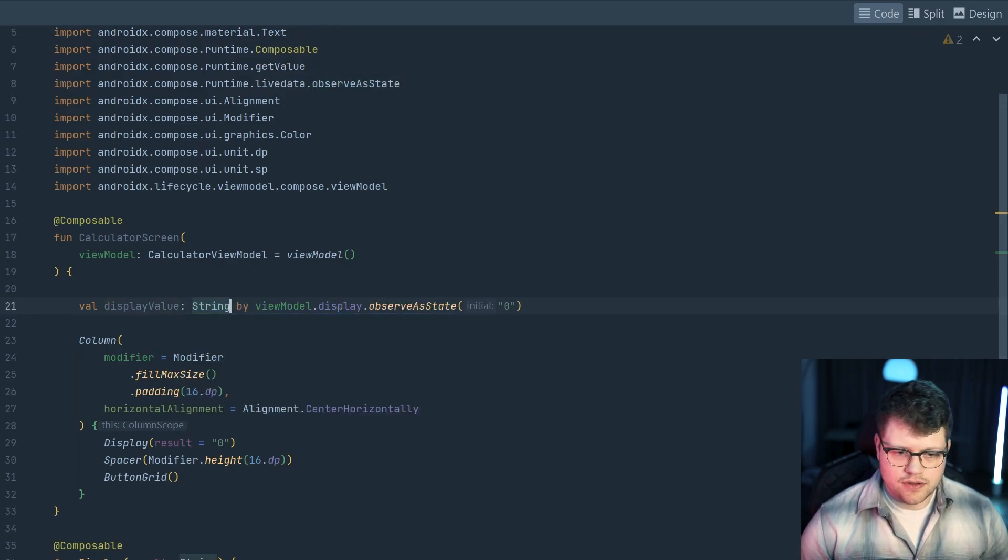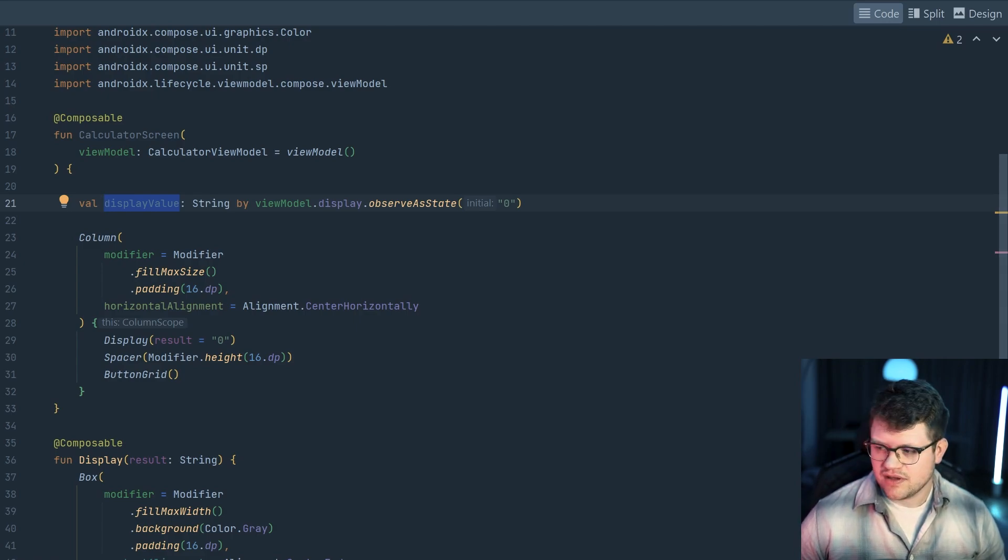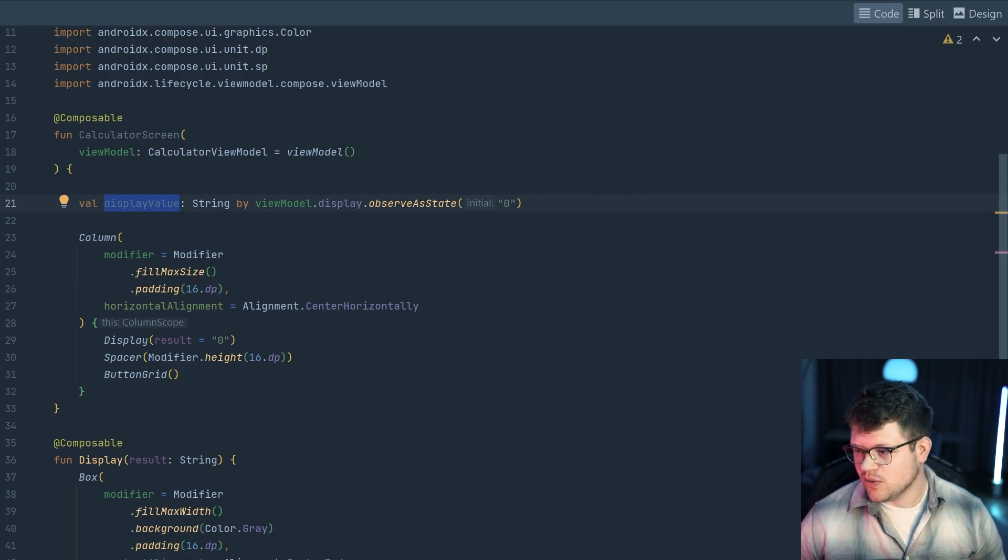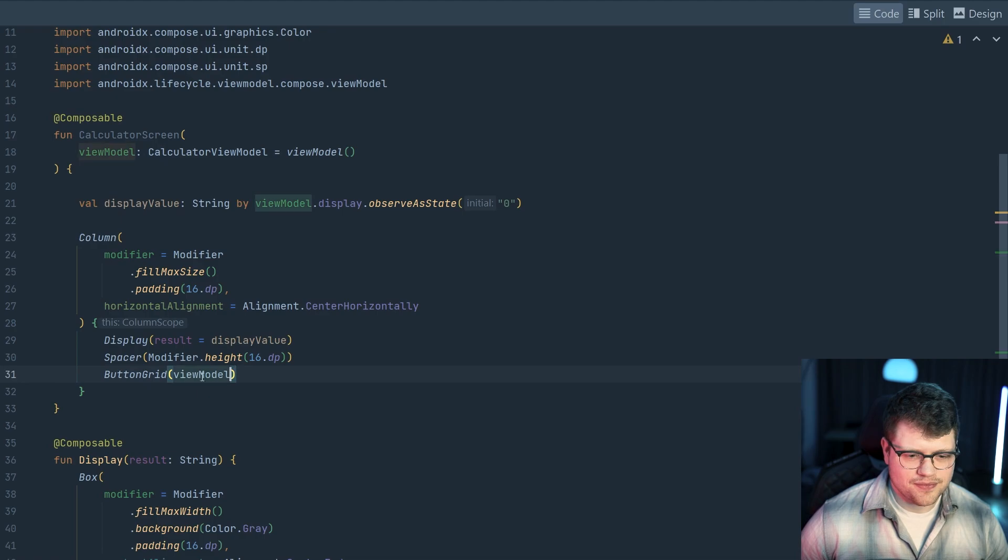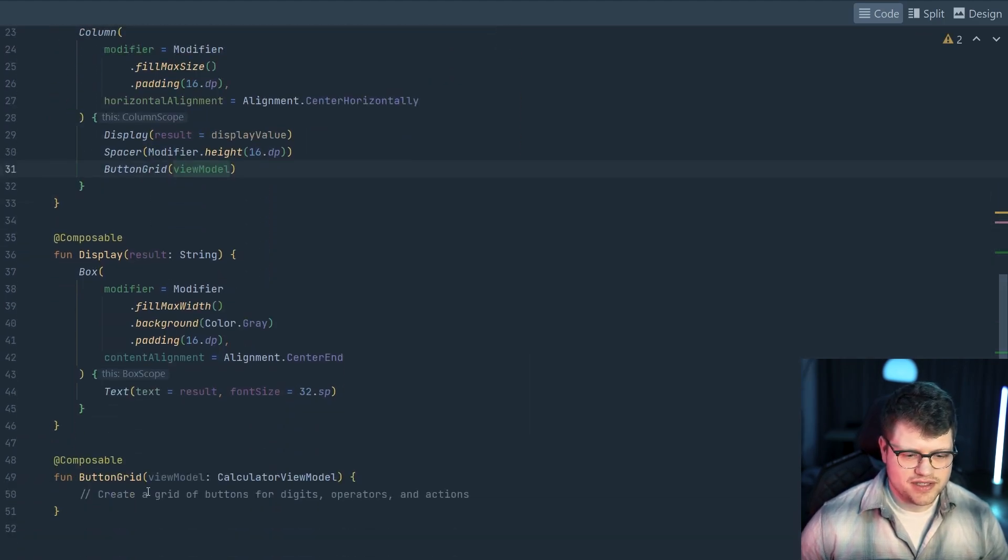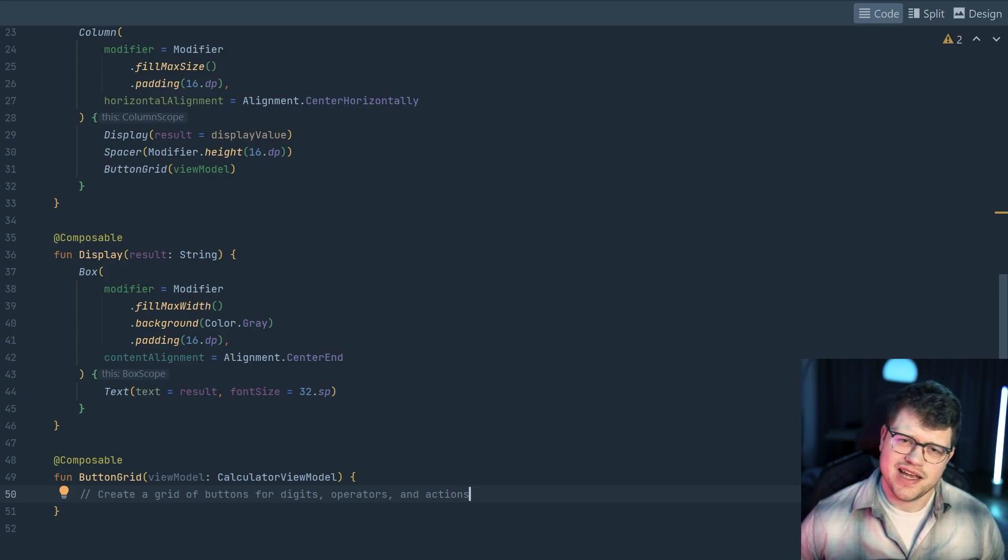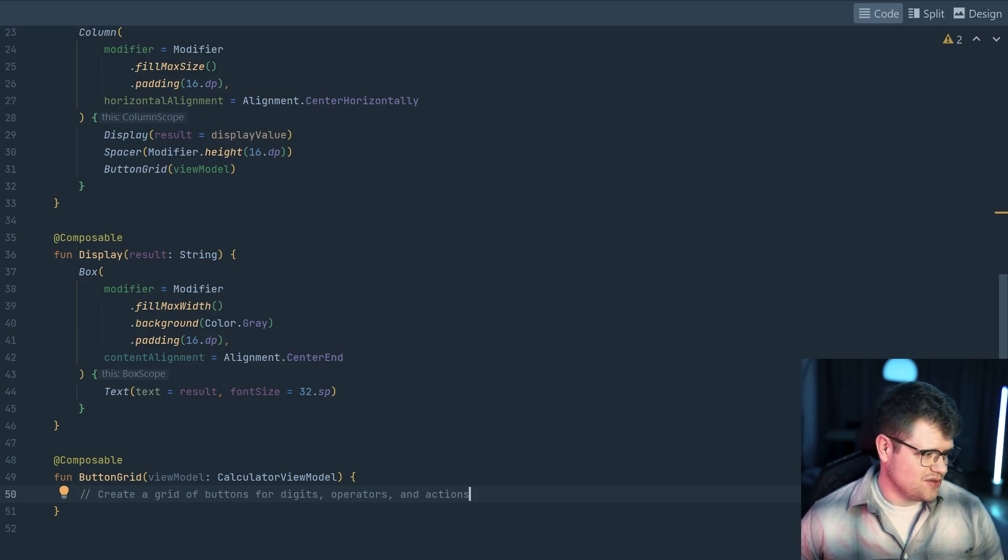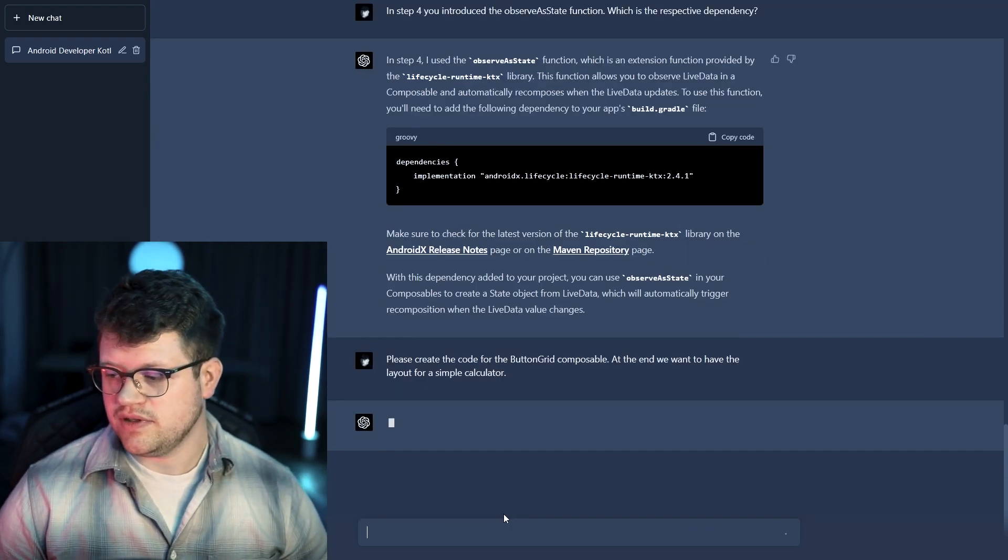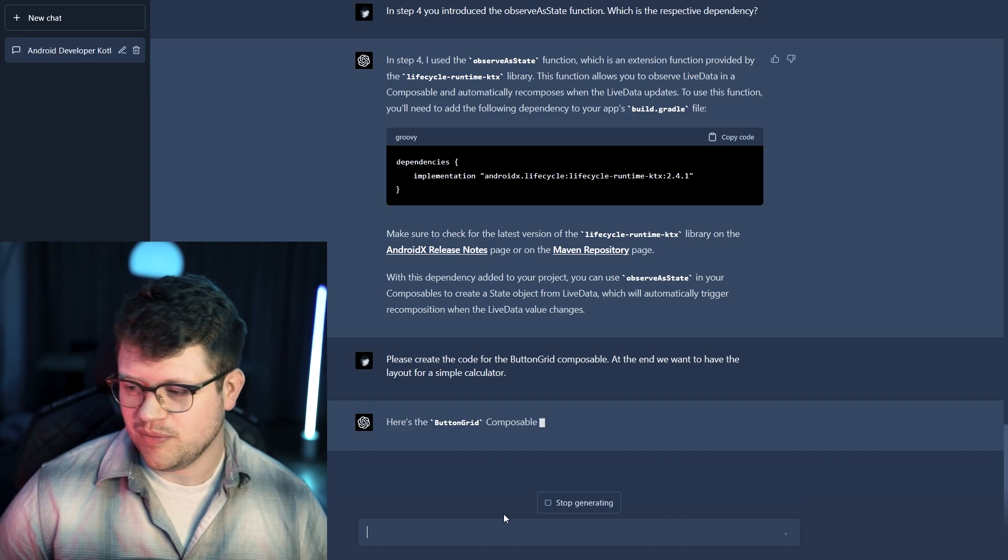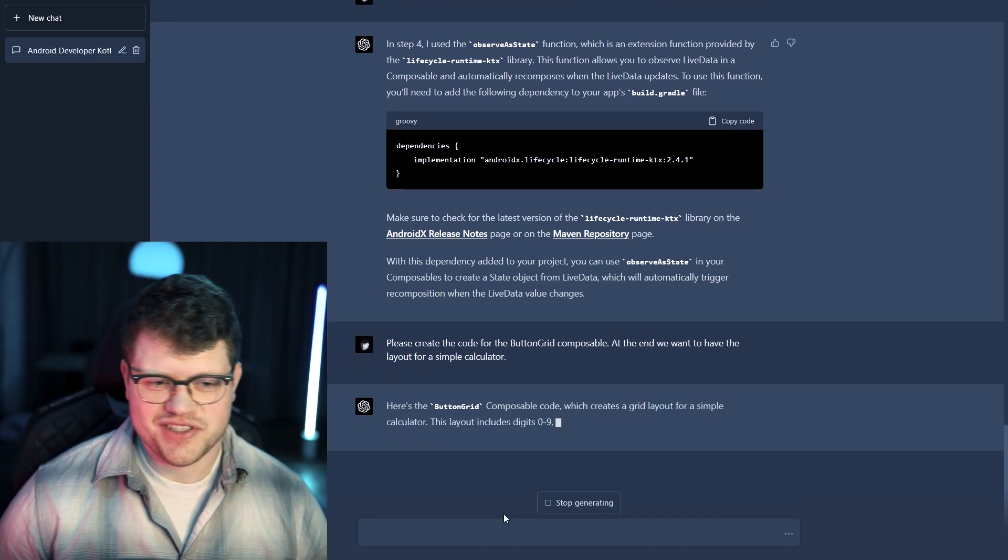So now we can see that the display value is string and if we go back to our calculator screen proposal here, then we can see that the display value should go right into the display and the button grid should receive the view model here. And now we can add it to the button grid itself. And as you can see, there's no code yet. And because we're lazy, we'll once again ask GPT-4 to provide us some code for this composable. So we just tell them that we should deliver us the code for the button grid and let's see what he will generate for us.